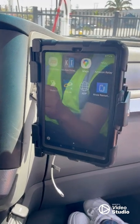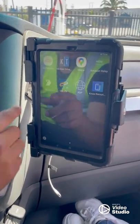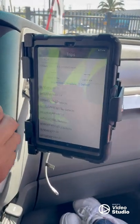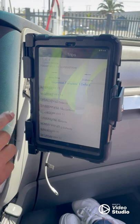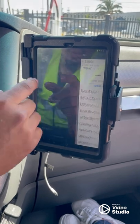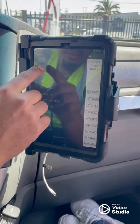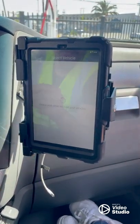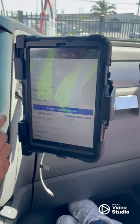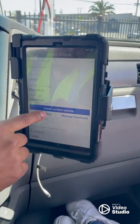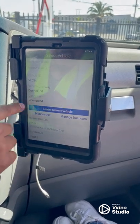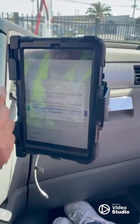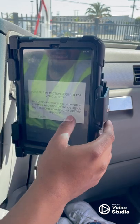So the final step for Motive Keep Trucking — go to your Keep Trucking app. You will have to go to 'Trips.' Once you're in Trips, click on the vehicle and it will ask you to 'Leave Vehicle.' Click on it and press continue.